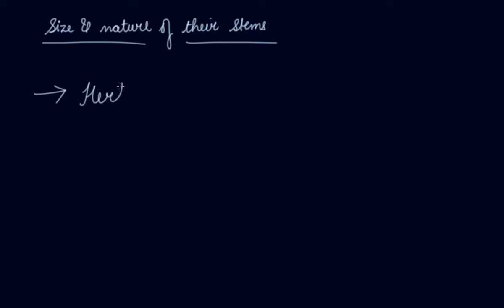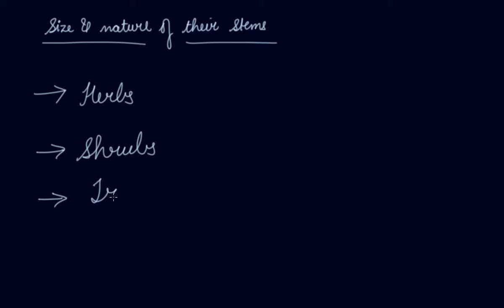On the basis of size and nature of their stems, the plants are classified into three parts: herbs, shrubs, and trees. Now there are another type of plants that are different from herbs, shrubs, and trees.